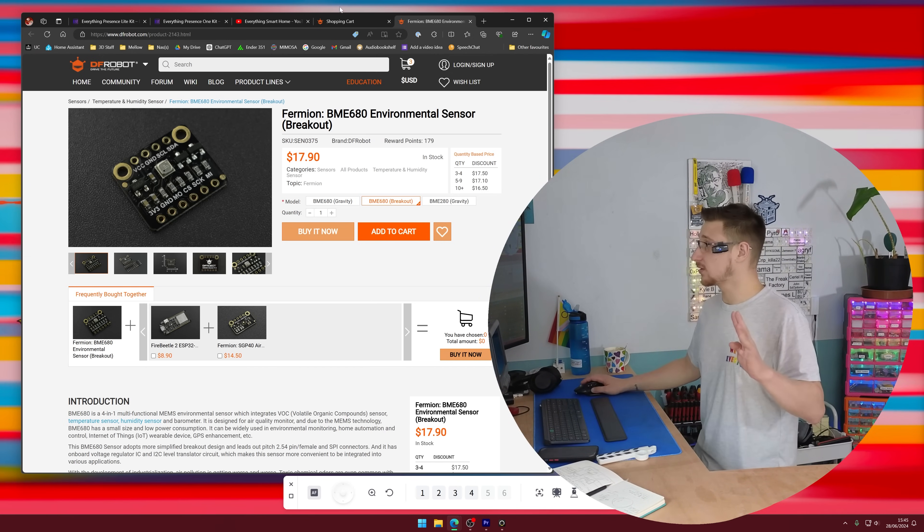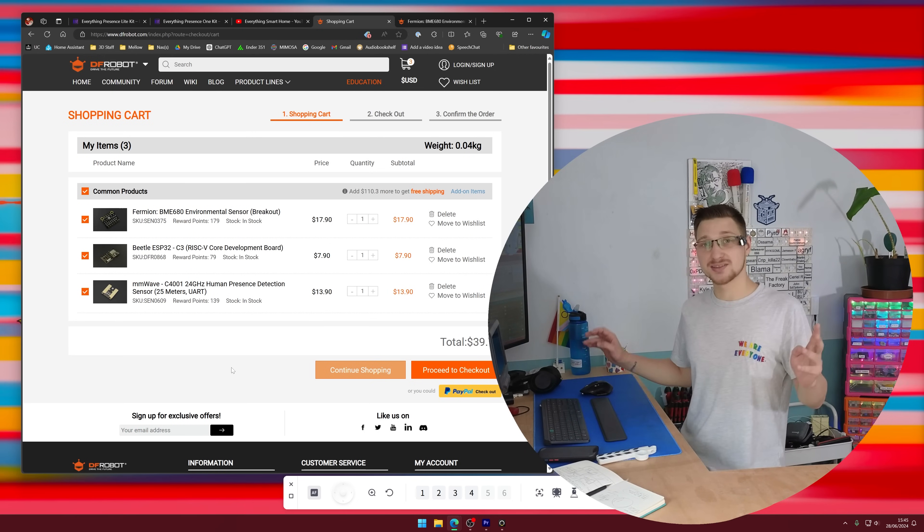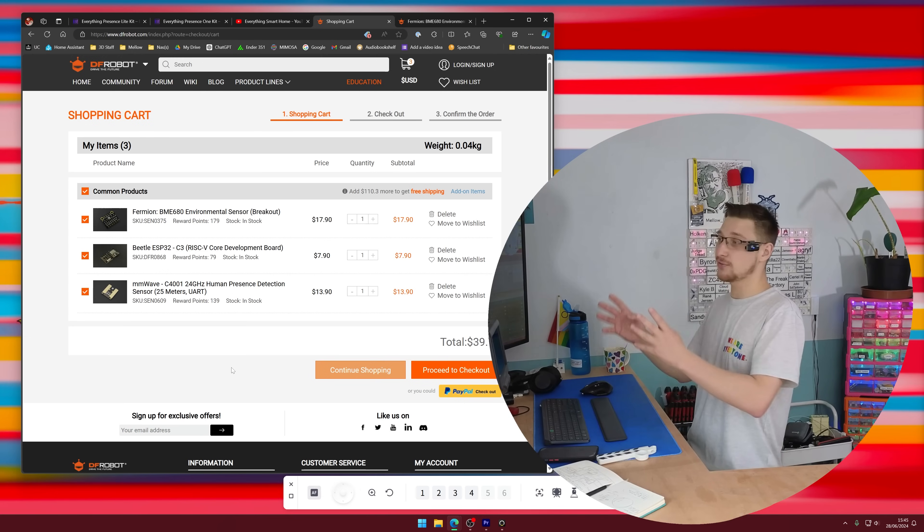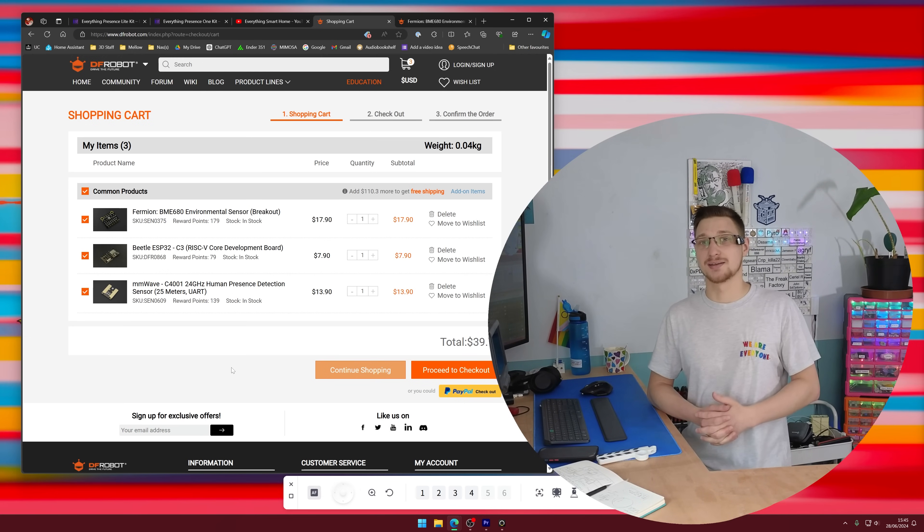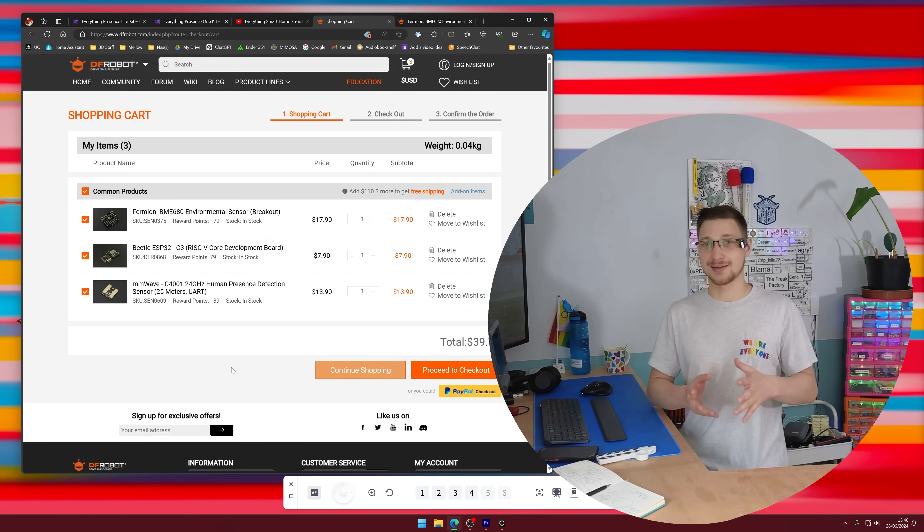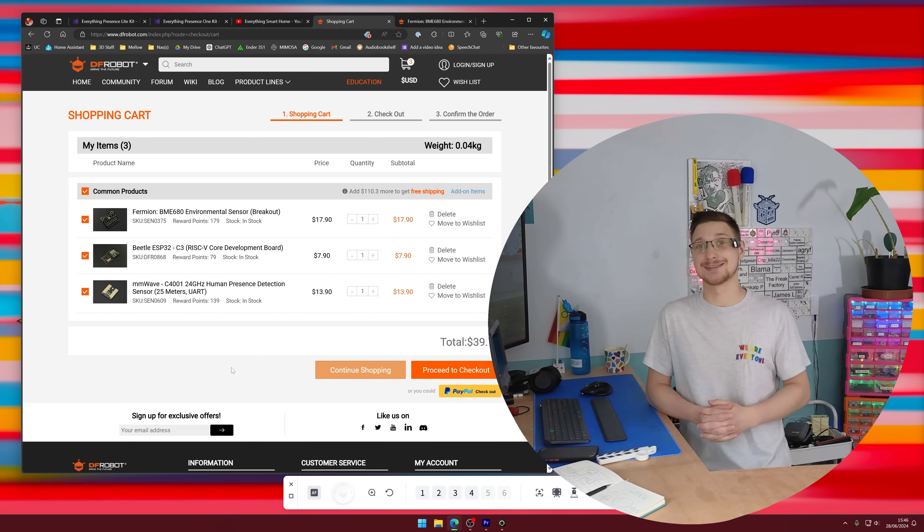So those three parts I'm going to shoot an email to DF Robot and they're going to send me like five of each because I asked them very nicely. And you guys should thank them very nicely in the comment section below because this is an expensive package. Thank you DF Robot.